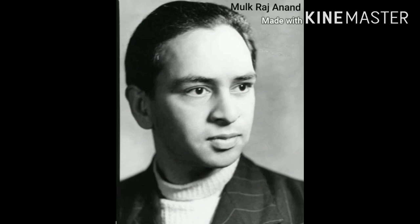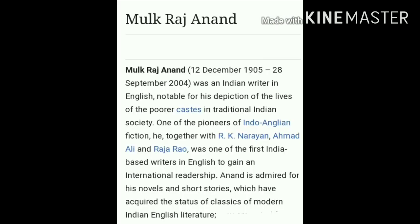He was an Indian writer who wrote many famous English stories, novels and Indo-Anglian fiction. His stories always reflected the lives of poor people in traditional Indian society. Some famous books written by Mulk Raj Anand are Untouchable, Kuli, and Two Leaves and a Bud.